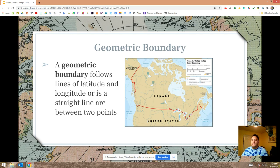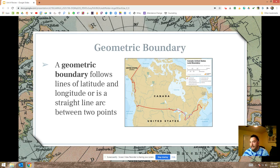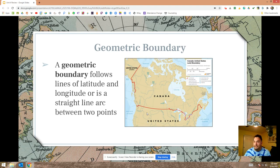Geometric boundaries follow lines of latitude and longitude, or a straight-line arc between two points. This border between the United States and Canada is an arc — it follows the curvature of the earth — making it a geometric boundary. The line of longitude between Canada and Alaska is also an example. There are tons of examples — just take out a map and you'll probably find one pretty quickly.